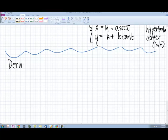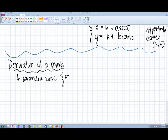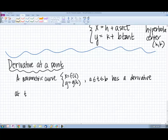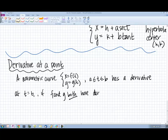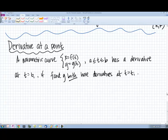We're going to talk about derivatives at a point in parametric form. A parametric curve, x equals f of t and y equals g of t, with a being less than or equal to t less than or equal to b, has a derivative at t equals t sub i if f and g both have derivatives at t equals t sub i. So for your parametric function to have a derivative, both the x and y equations must have derivatives that also exist.